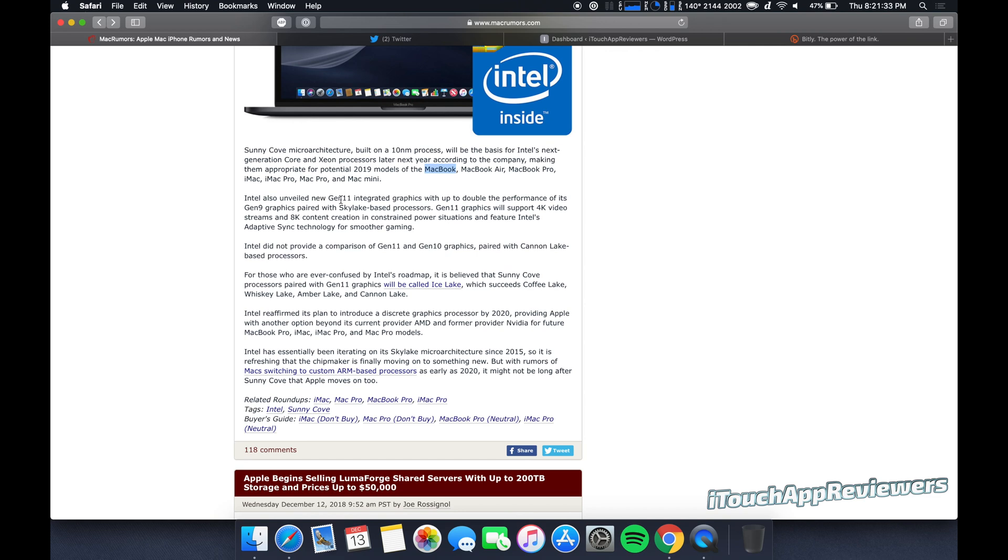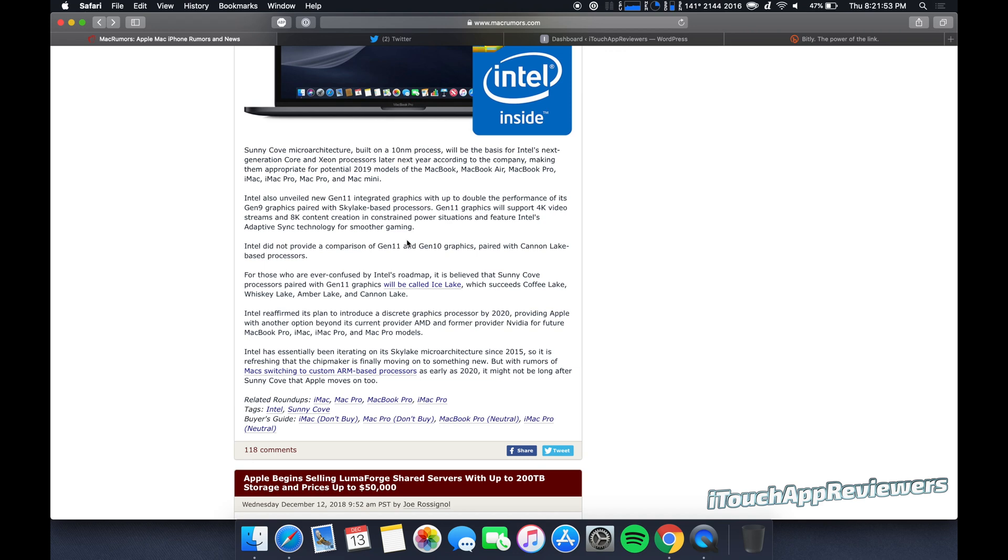They also unveiled their Gen 11 integrated graphics with double the performance of its Gen 9 graphics paired with the Skylake processors. They'll support 4K video streams, 8K content creation in constrained power situations, and feature Intel's adaptive sync technology for smoother gaming. Basically what this means, if you get a MacBook with integrated graphics, it's going to be much better than what it is now.